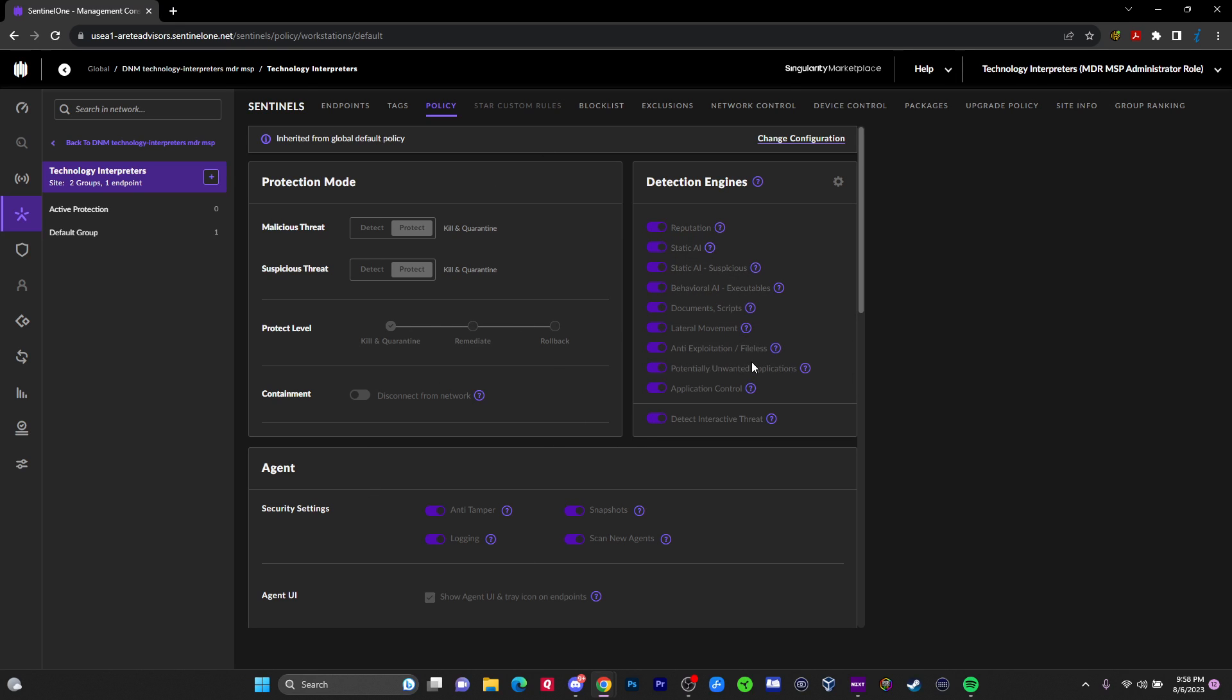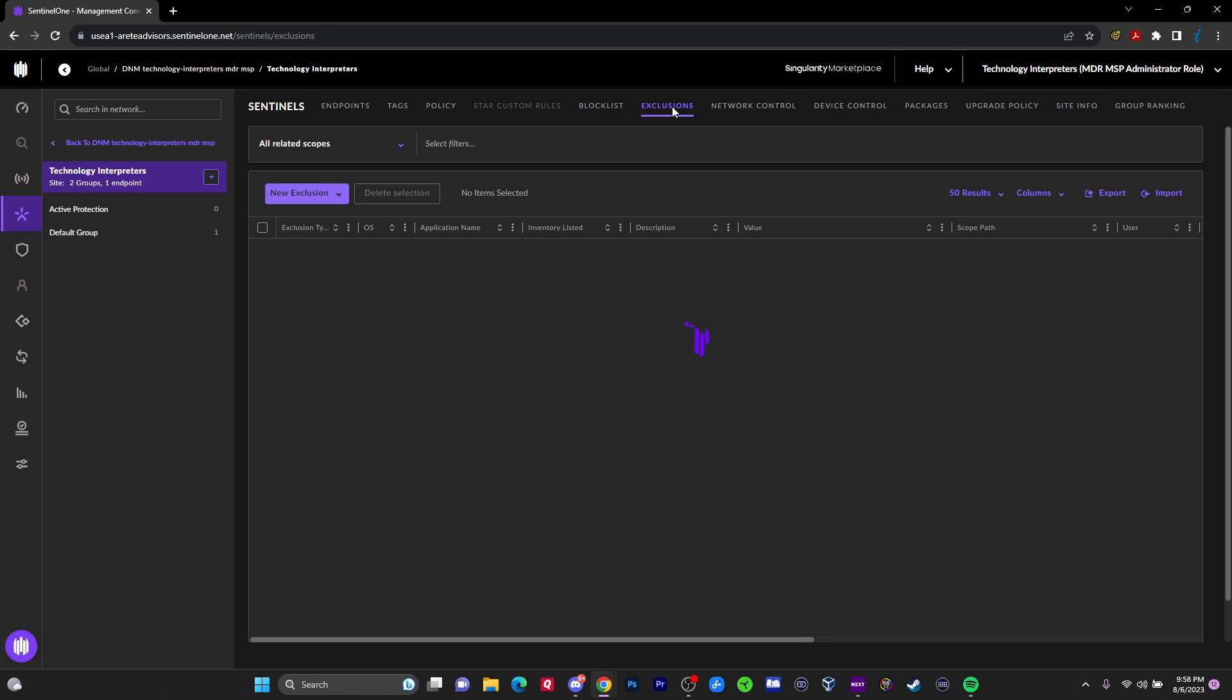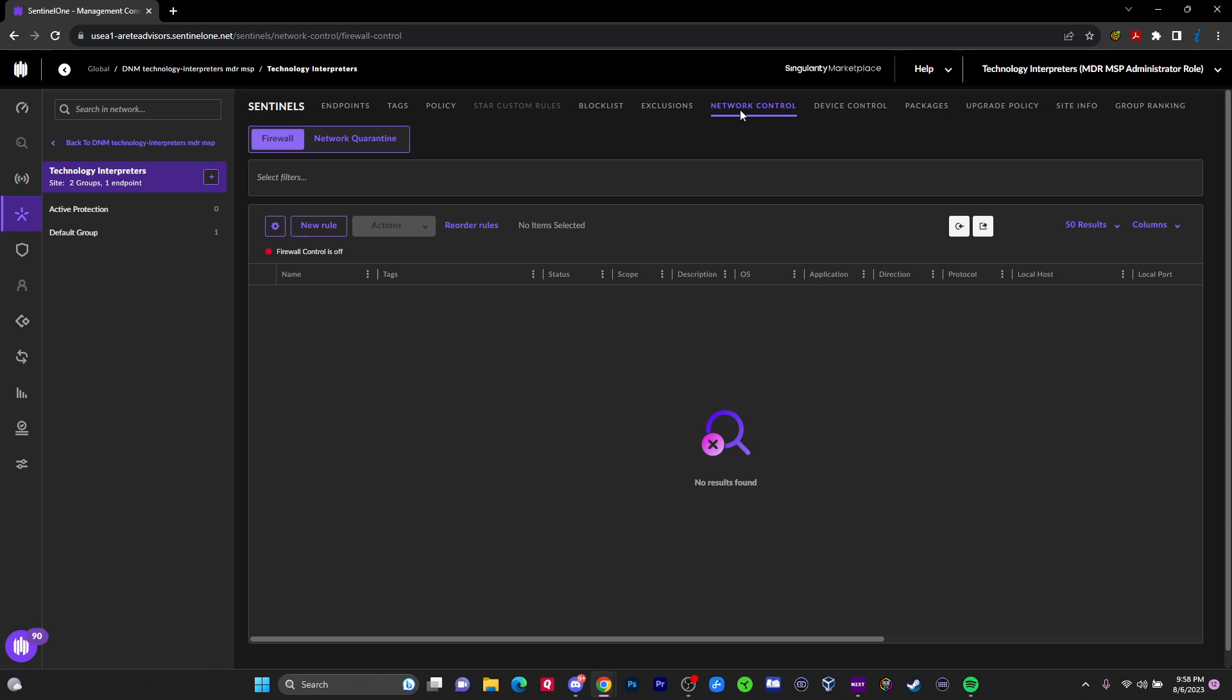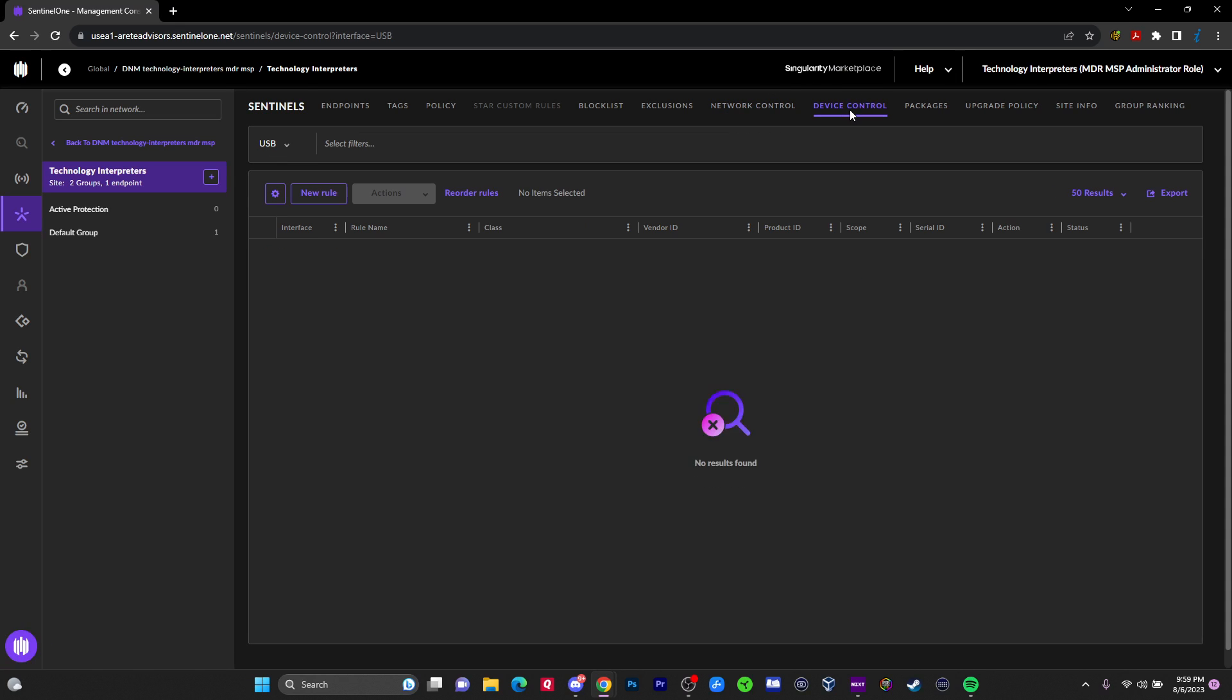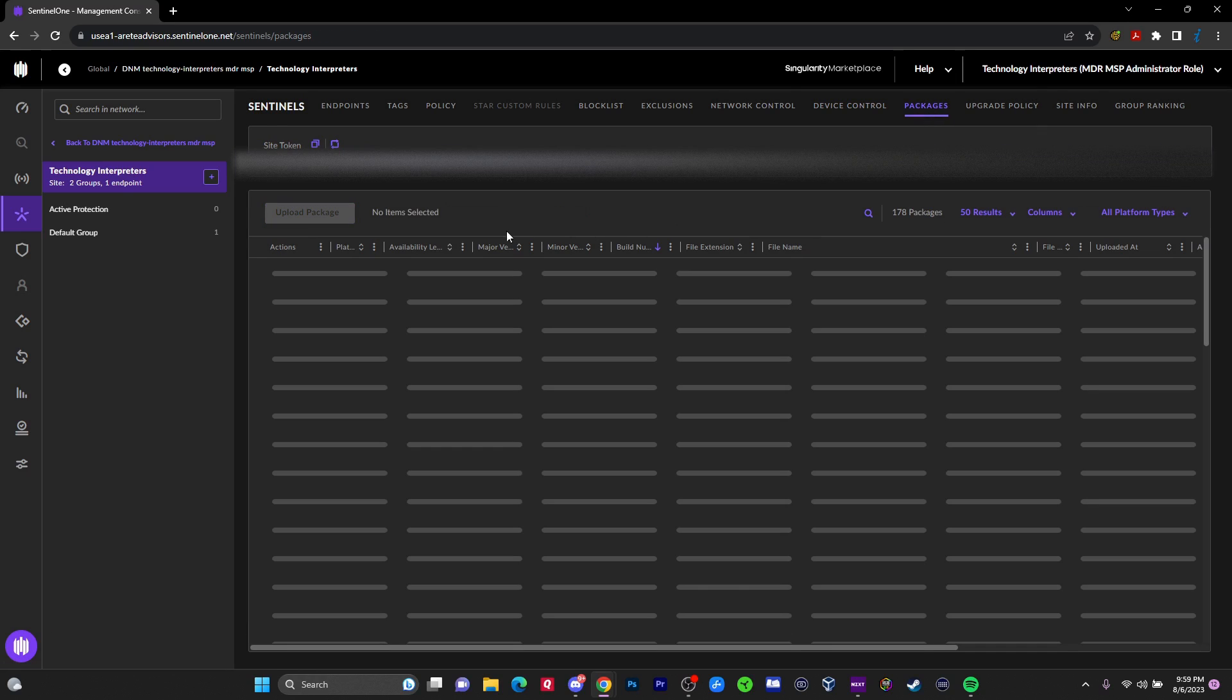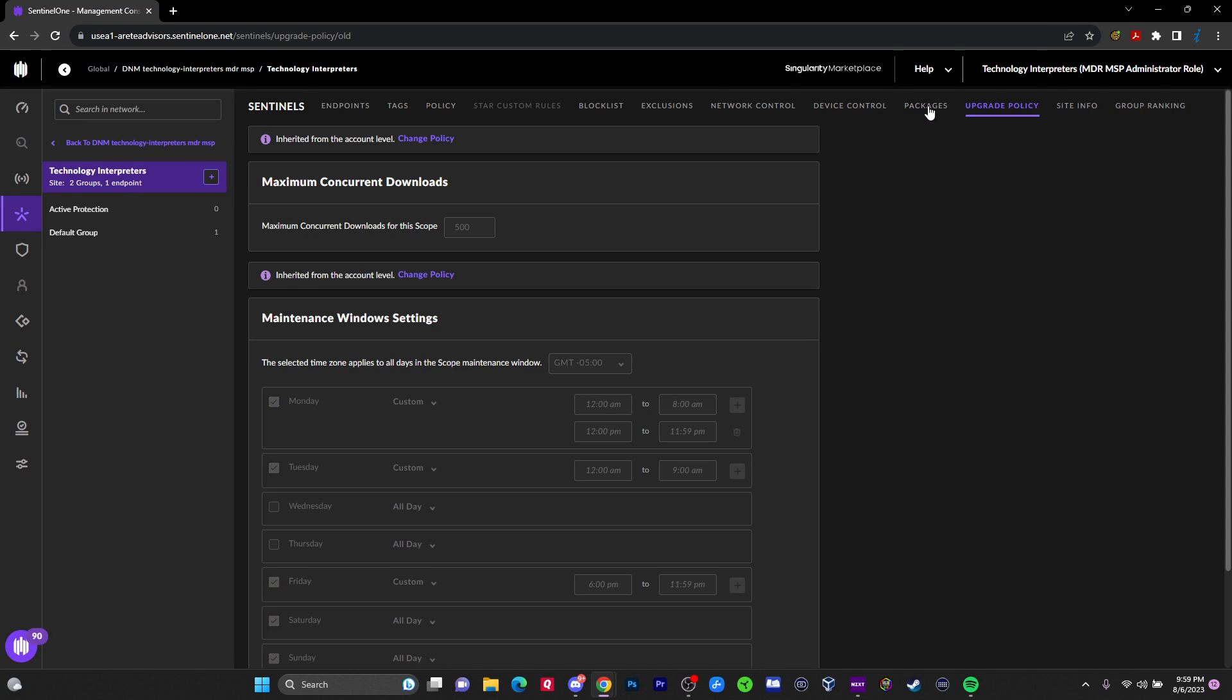But it's also where you can do your policies, which determines what we're going to go into. These are different types of engines that detect malware. You got blocklists. You can block things. Of course, exclusions. This is like programs that you may need to run that we don't want SentinelOne to act on them. Network control is where we can integrate with the firewall to take action. Device control allows us to block USB devices and also Bluetooth devices.